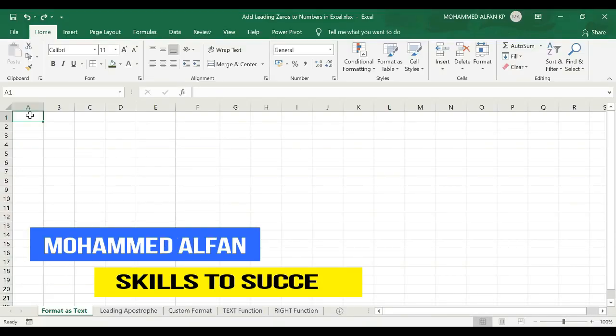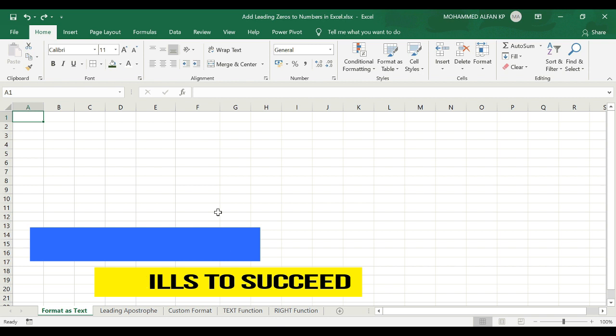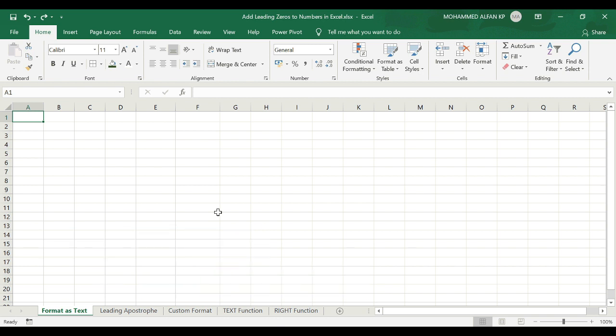Hello everyone, this is Muhammad Al-Fan. Welcome to Just Two Minutes Excel Tips. We are going to add zeroes in a particular database.